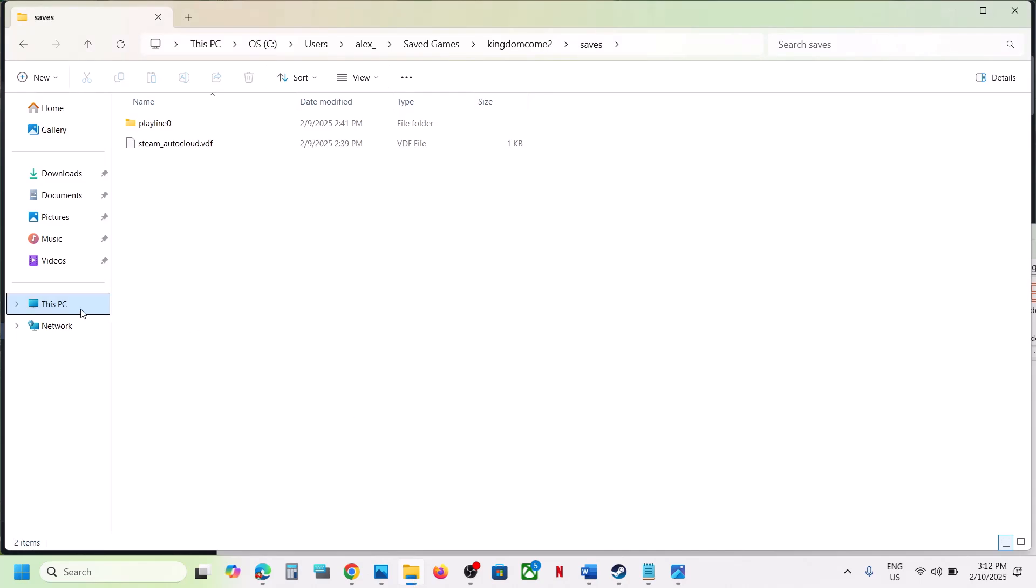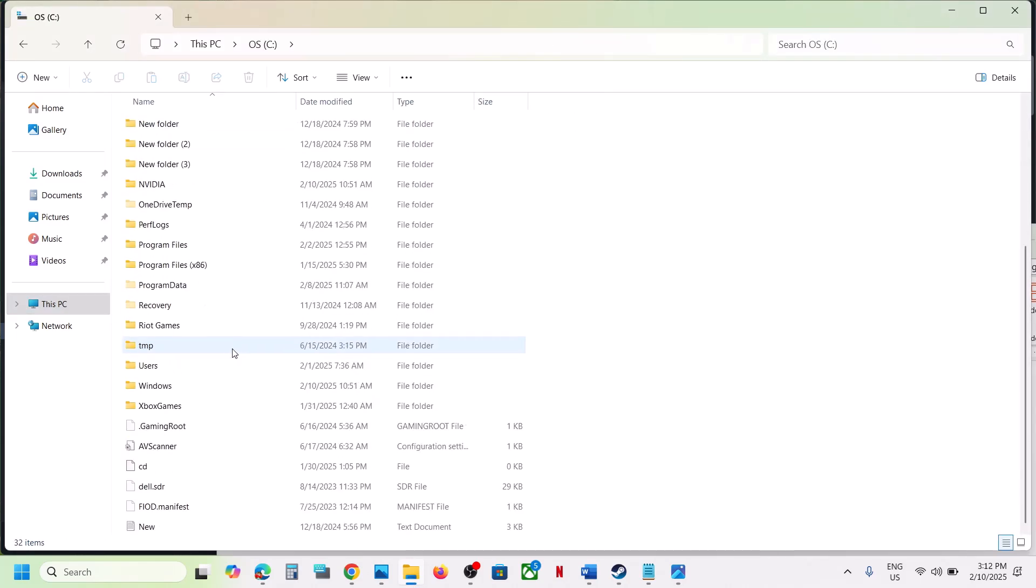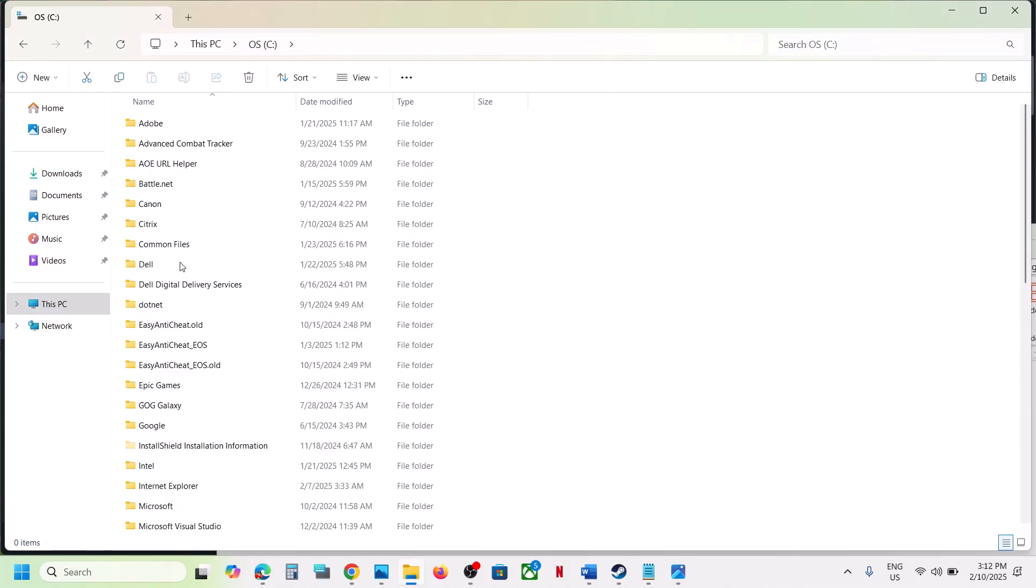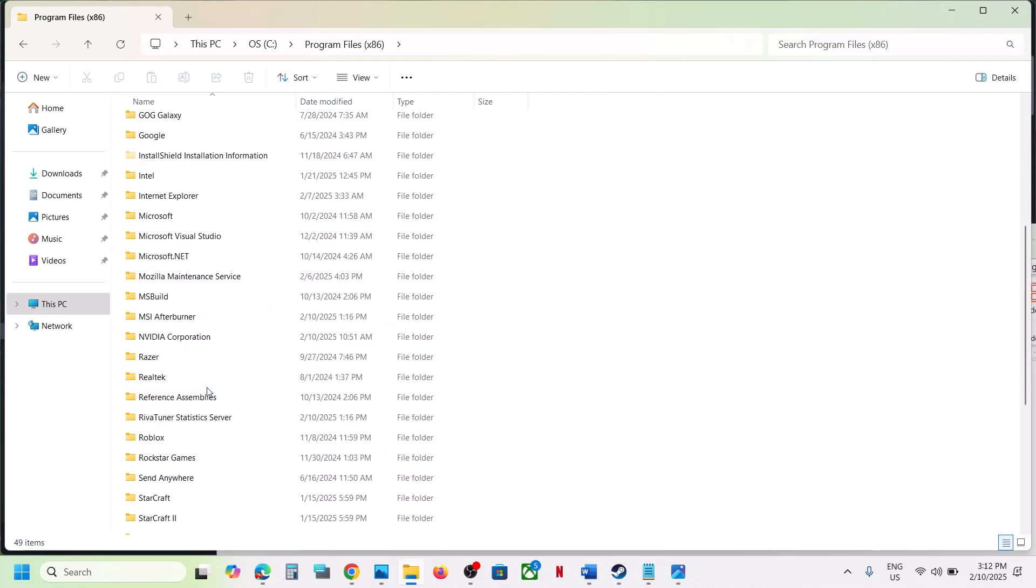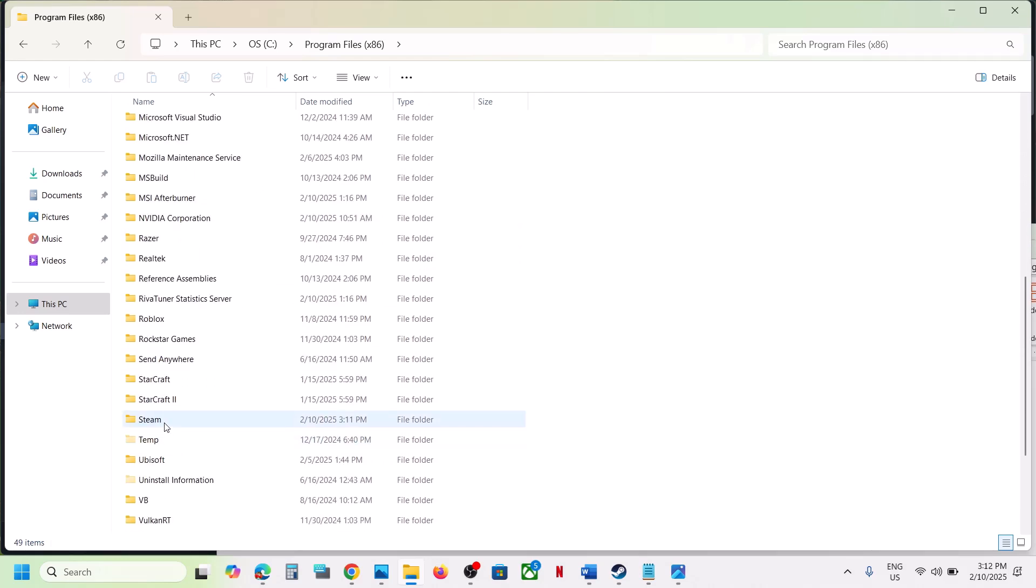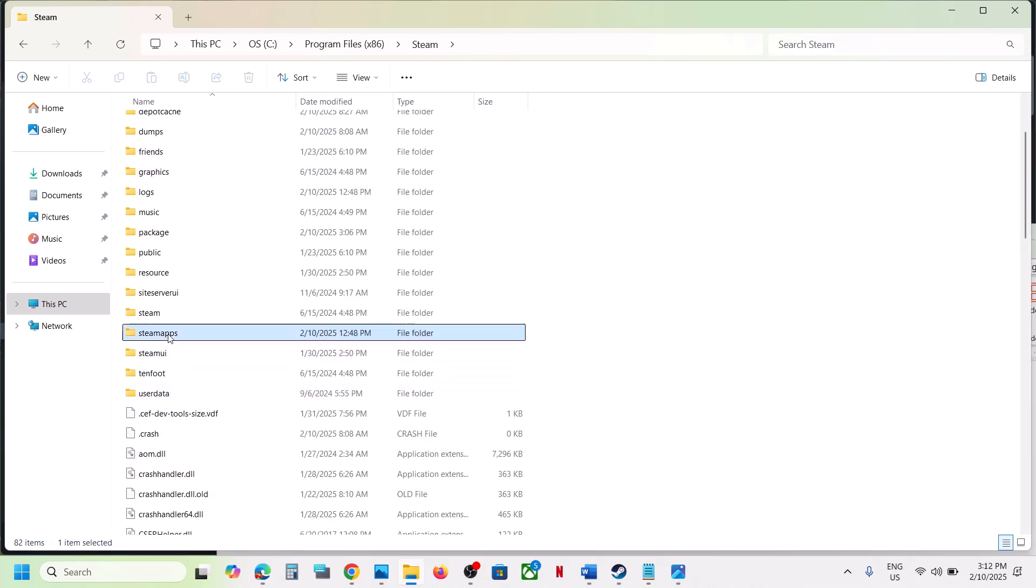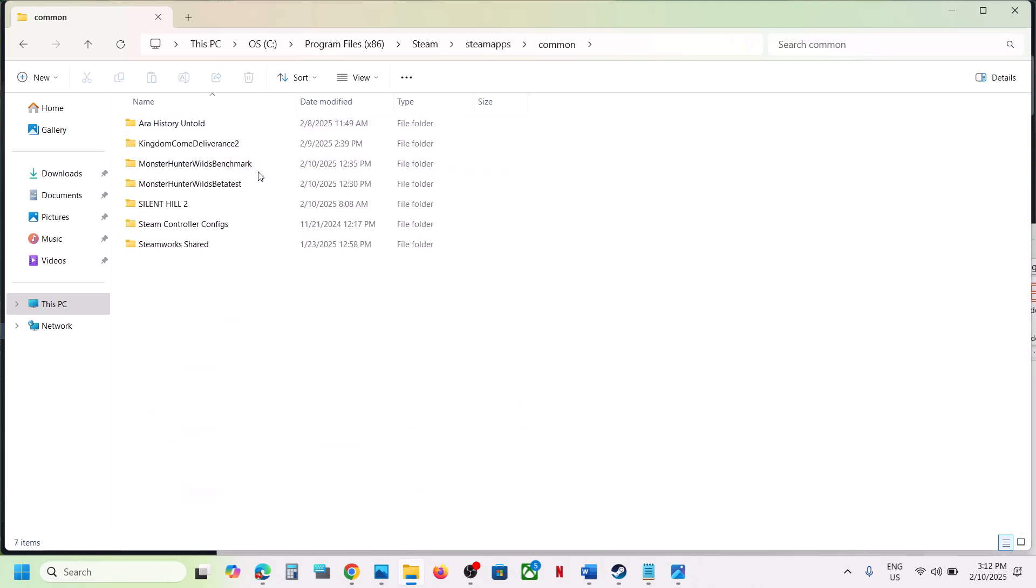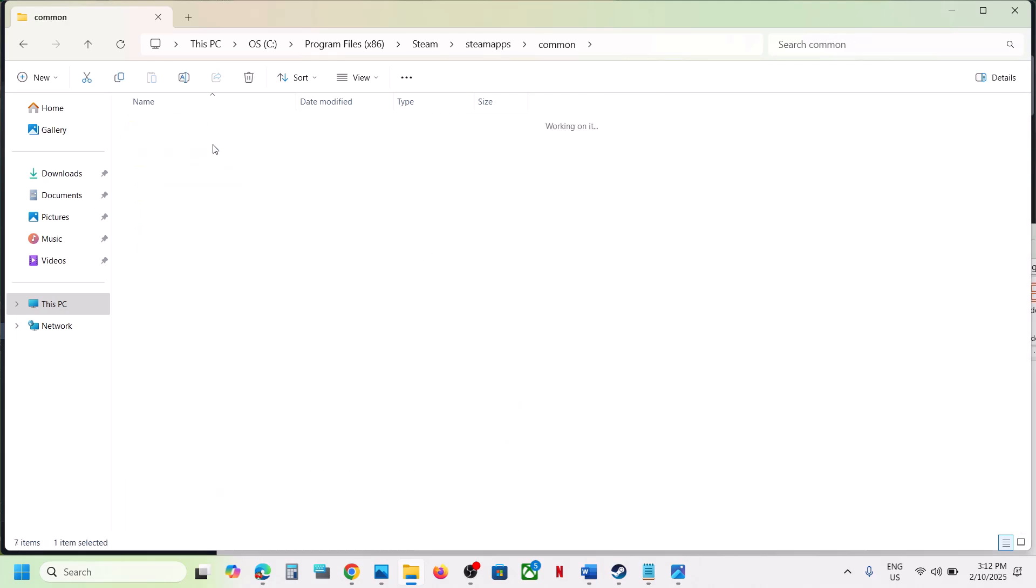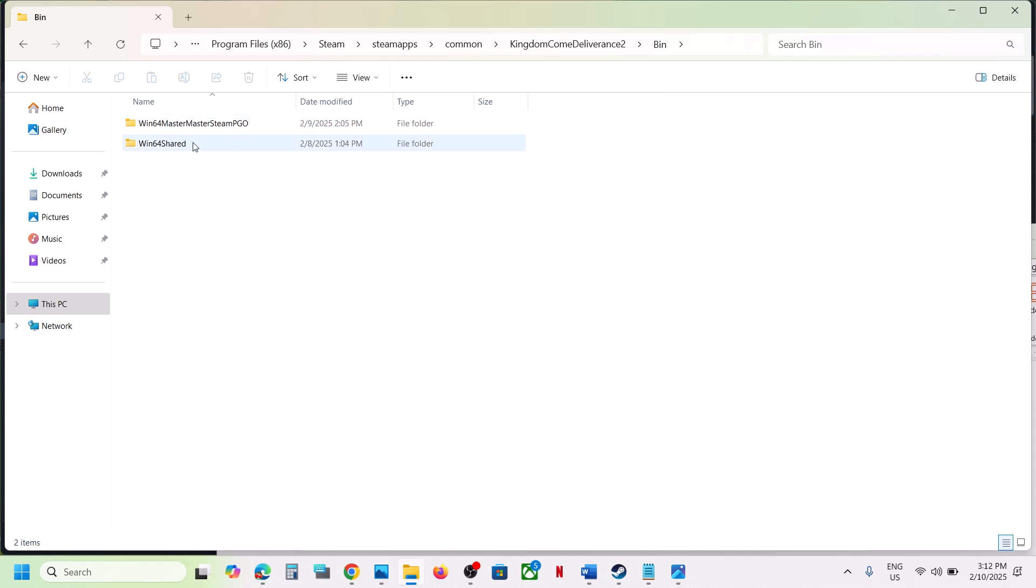Open File Explorer on your computer. Go to This PC, open C drive, open Program Files x86. You have to go to the game installation folder, wherever the game is installed. Open the game folder. You can see the bin folder - open the bin folder.